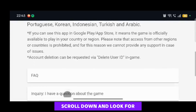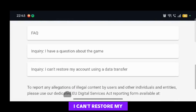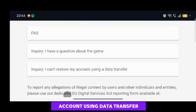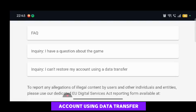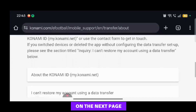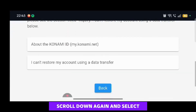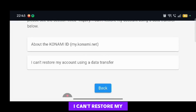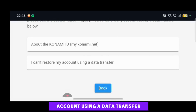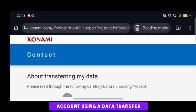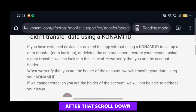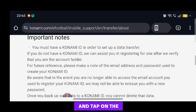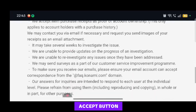Scroll down and look for 'I can't restore my account using data transfer' and tap on that. On the next page, scroll down again and select 'I can't restore my account using a data transfer.' After that, scroll down and tap on the Accept button.